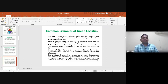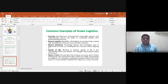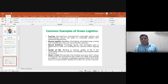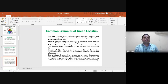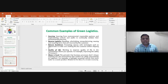Reverse logistics involves reselling, remanufacturing, reusing, and recycling items returned by customers. Comparing Amazon versus Flipkart, most people favor Flipkart because their return policy and reverse logistics process is very simple, and customers rate Flipkart's reverse logistics more positively.